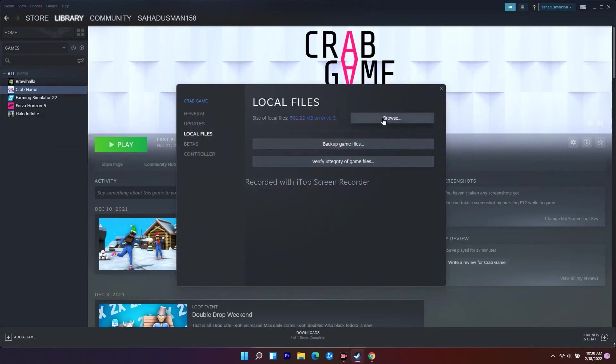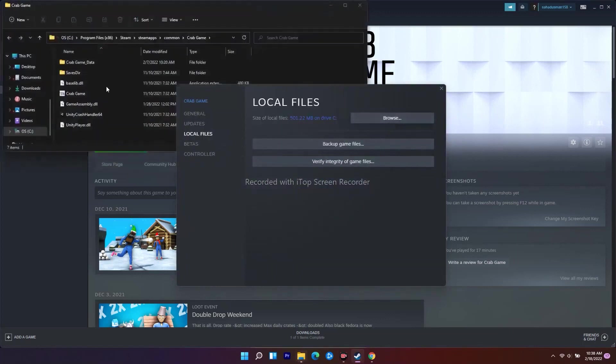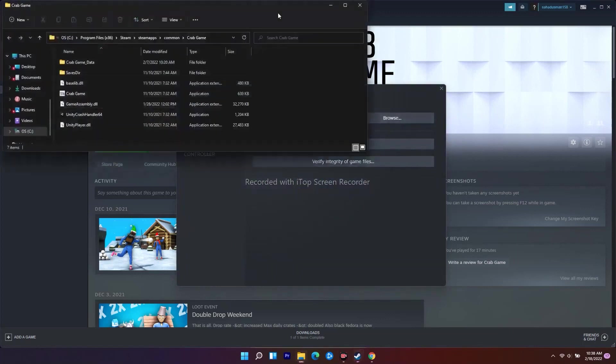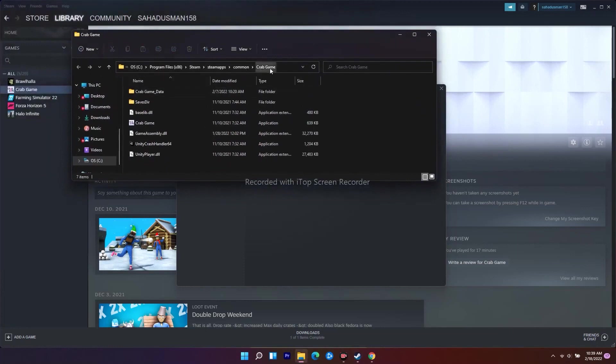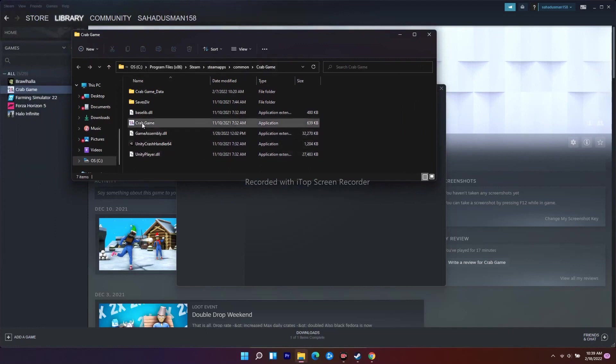You just have to navigate to this one over here. Right now the game is installed on Program Files, Steam, SteamApps, Common, and the game name - here it is Crab Game. Don't get confused; on your PC it will be Total Warhammer 3.